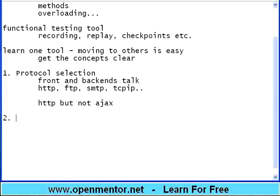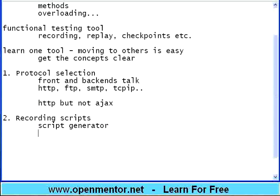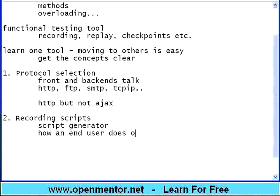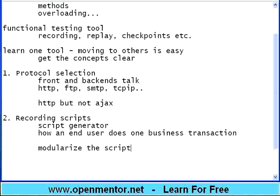The foremost criteria is protocol selection in every tool. Ensure whether the tool provides support or plugins or add-ins for the protocols that are used in your application. In many cases, some tools may support HTTP but not AJAX. You need to be very specific about whether the tool supports everything that your application uses.